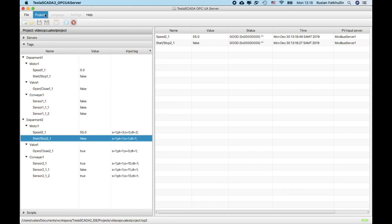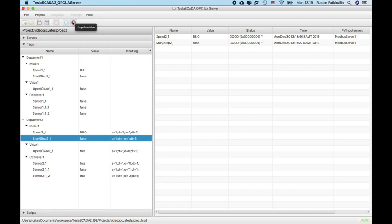That's all. If you've got any questions about our new version of Tesla SCADA 2 ID and runtime and also if you have questions about Tesla SCADA or PCI server, you can ask them in our forum or by email.